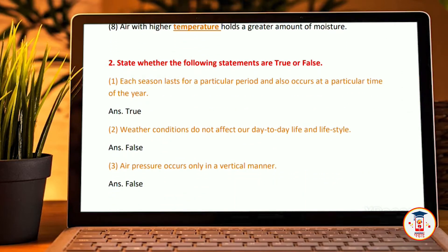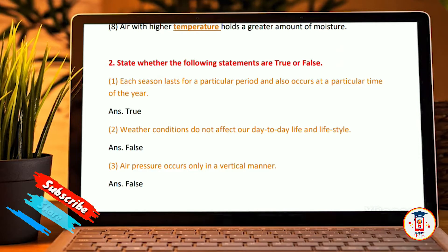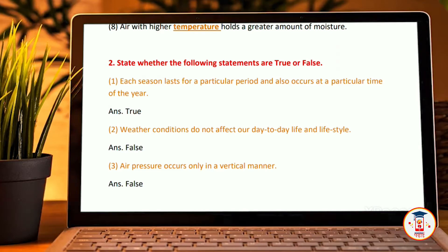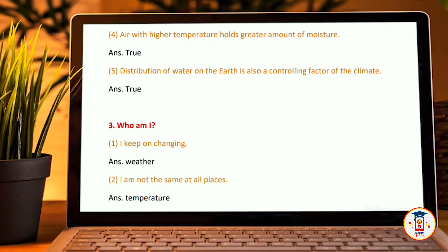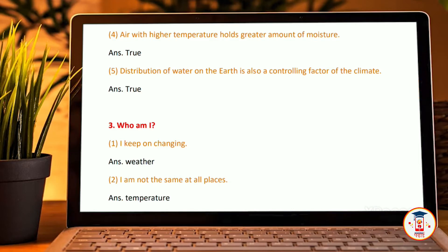The next section: state whether the following statements are true or false. Each season lasts for a particular period and occurs at a particular time of the year — True. Weather conditions do not affect our day-to-day life and lifestyle — False. Air pressure occurs only in a vertical manner — False. Air with higher temperature holds a greater amount of moisture — True.